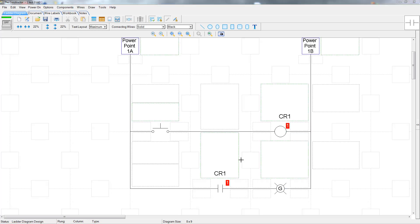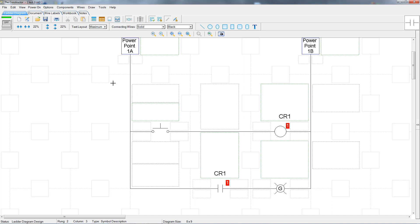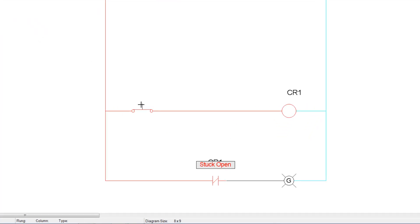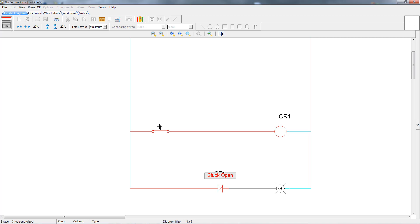Let's set the contact as defective contact stuck open now and try it again. Now when we push the push button down and energize the relay, the power does not flow through the normally open contact, even though it's showing that it is closing. But remember, the project mode is still set as normal, and so the program is showing you a lot of things that you won't see when it's in troubleshooting mode.